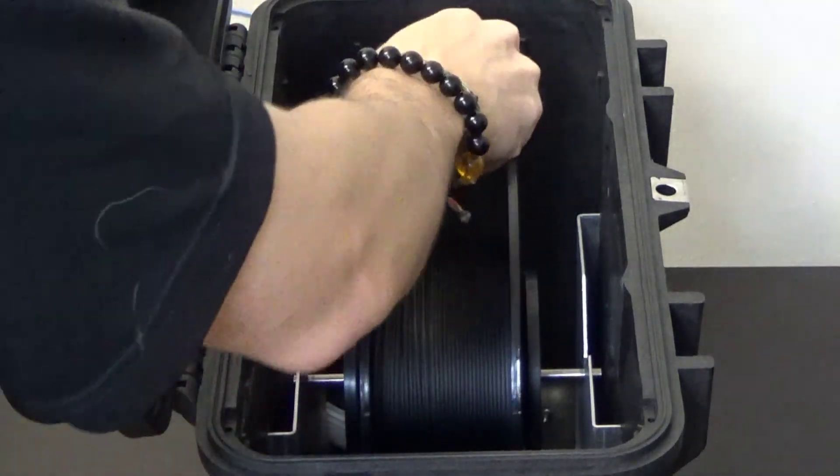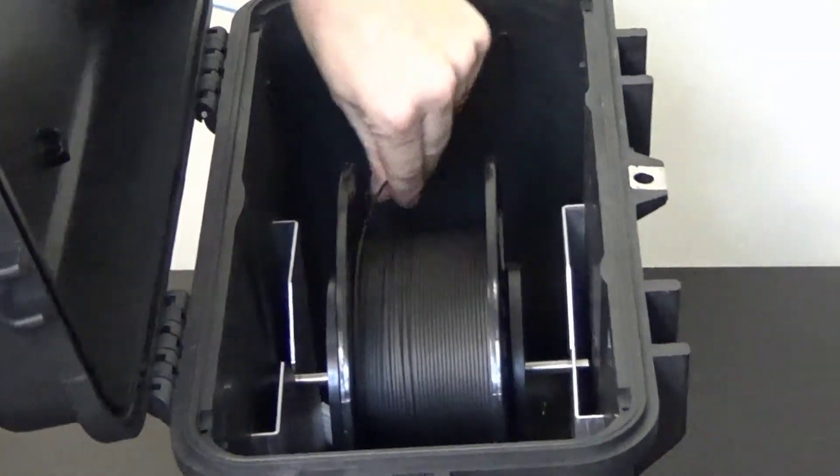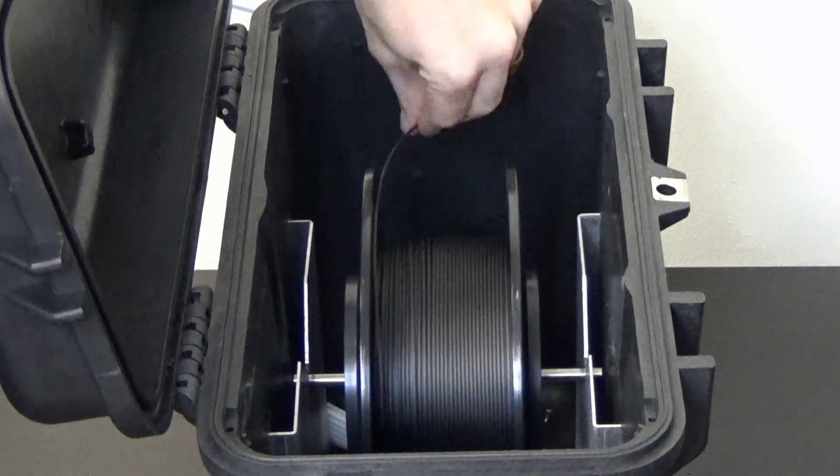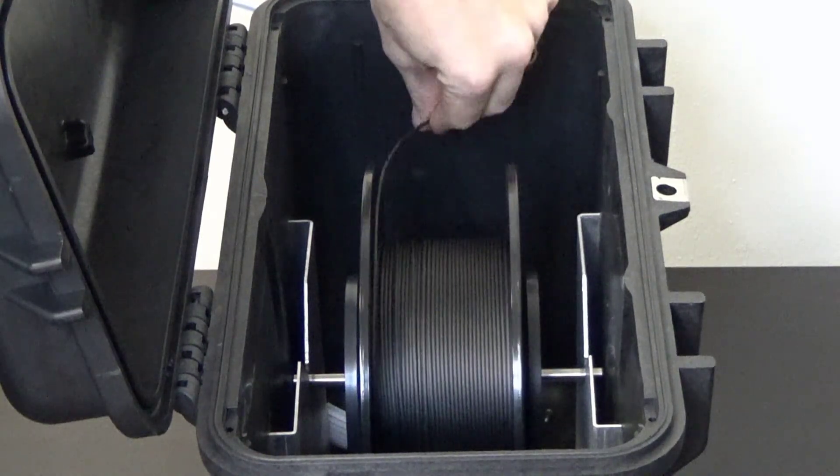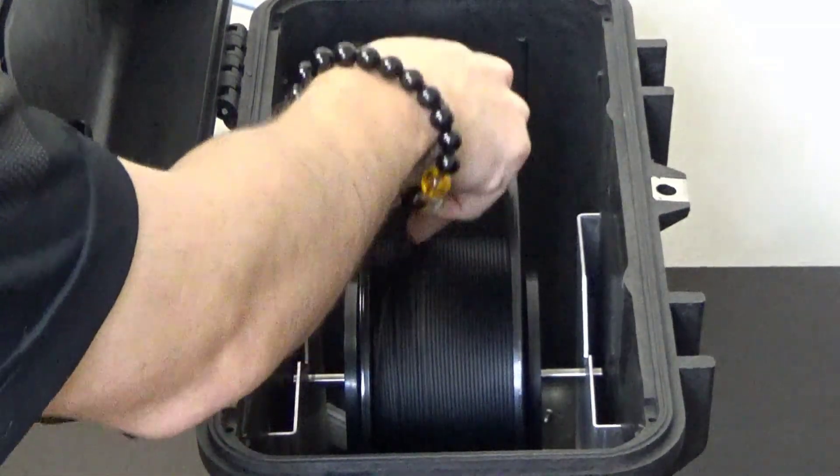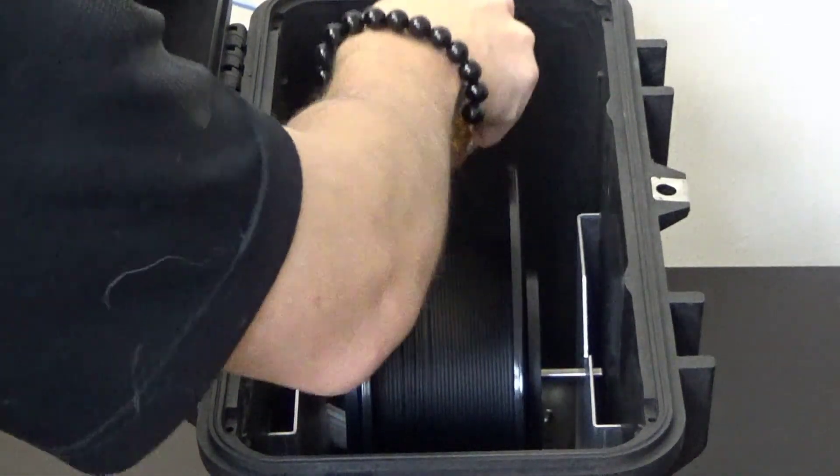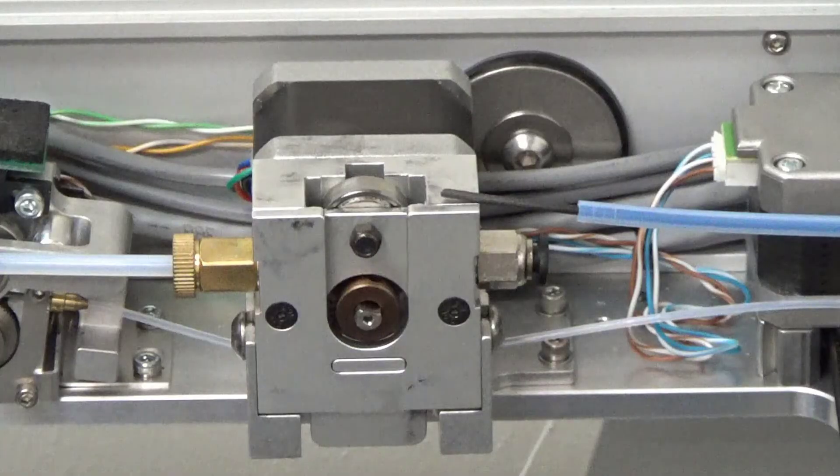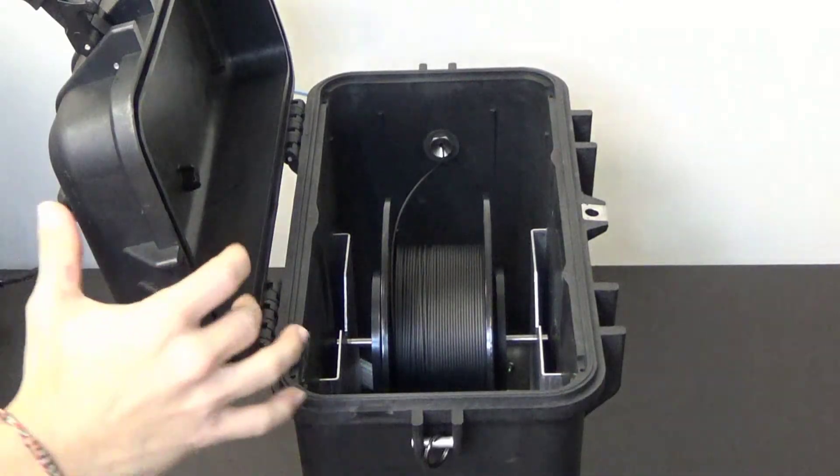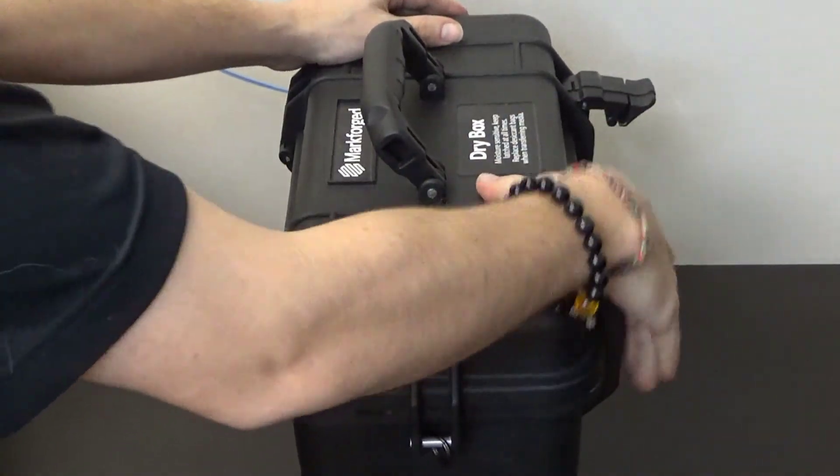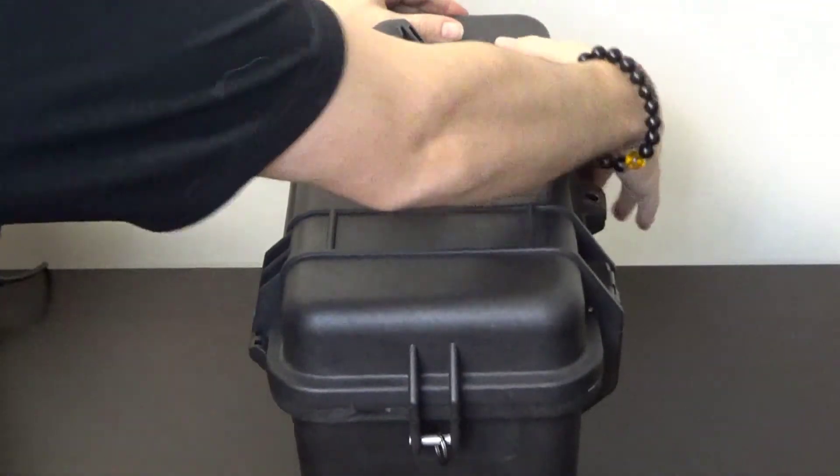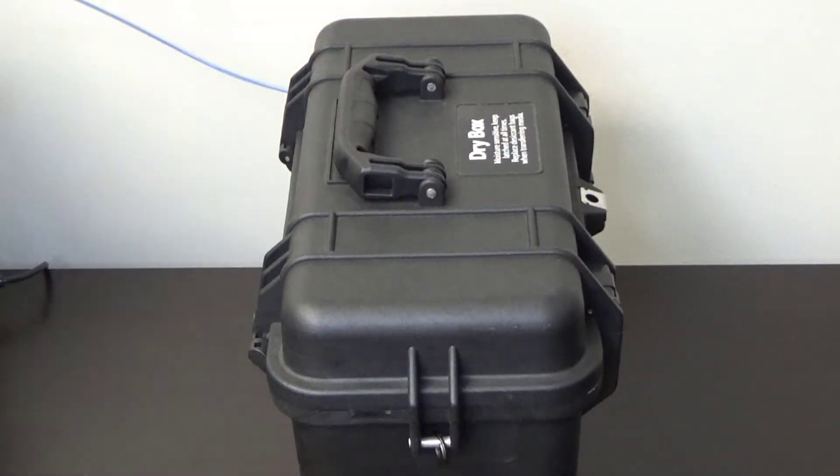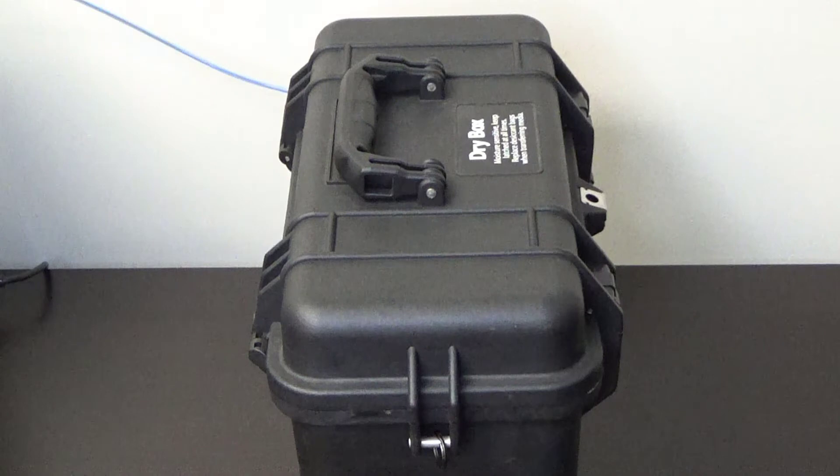We will then insert the end of the plastic into the adapter on the side of the dry box and feed the plastic filament all the way through the tube such that it extends out the other end. We can now close the dry box cover and press the latches until they close. We want to be sure we hear two clicks. It is important that we ensure that the dry box remains closed and fully latched at all times, except when quickly loading or replacing this filament.